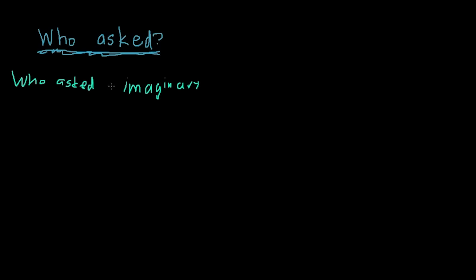Now, if the person who asked is imaginary, and the square root of negative one is also imaginary,